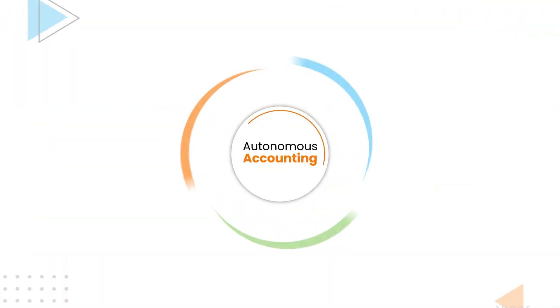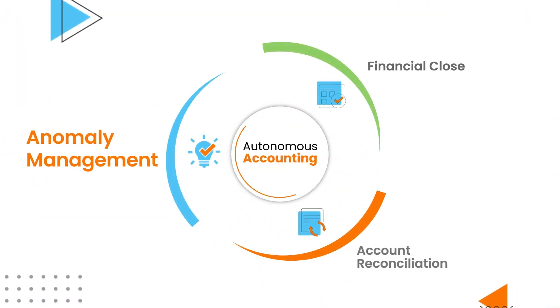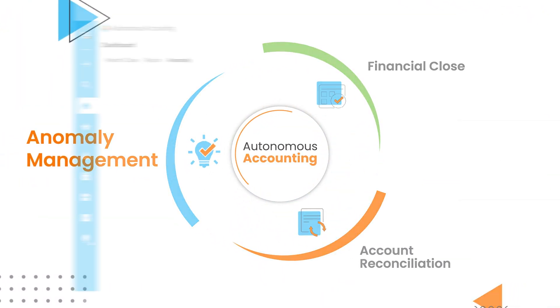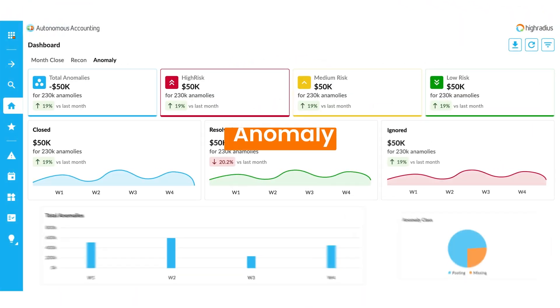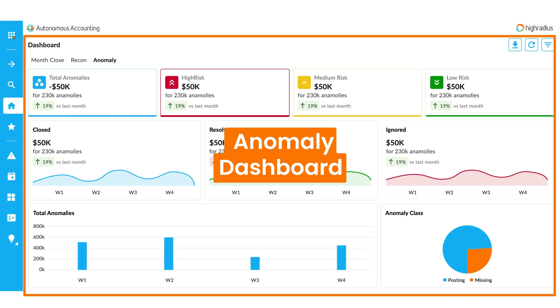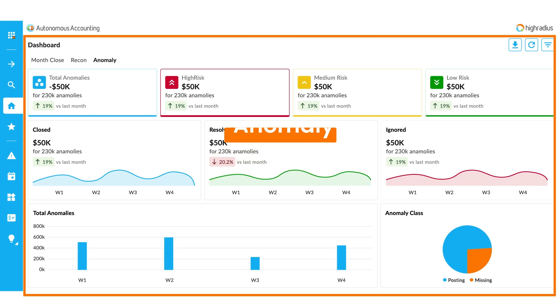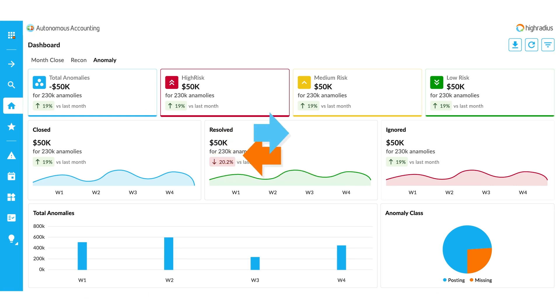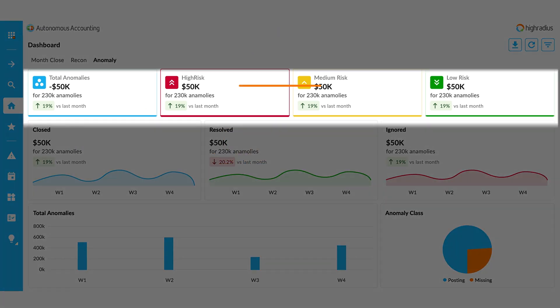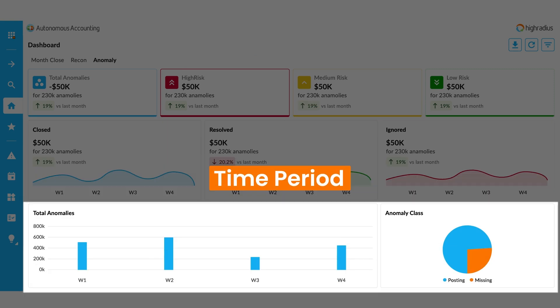Introducing High-Radius Anomaly Management. The anomaly dashboard gives your accounting team a complete view of the anomalies detected across your organization's transactions by risk, status, and time period.